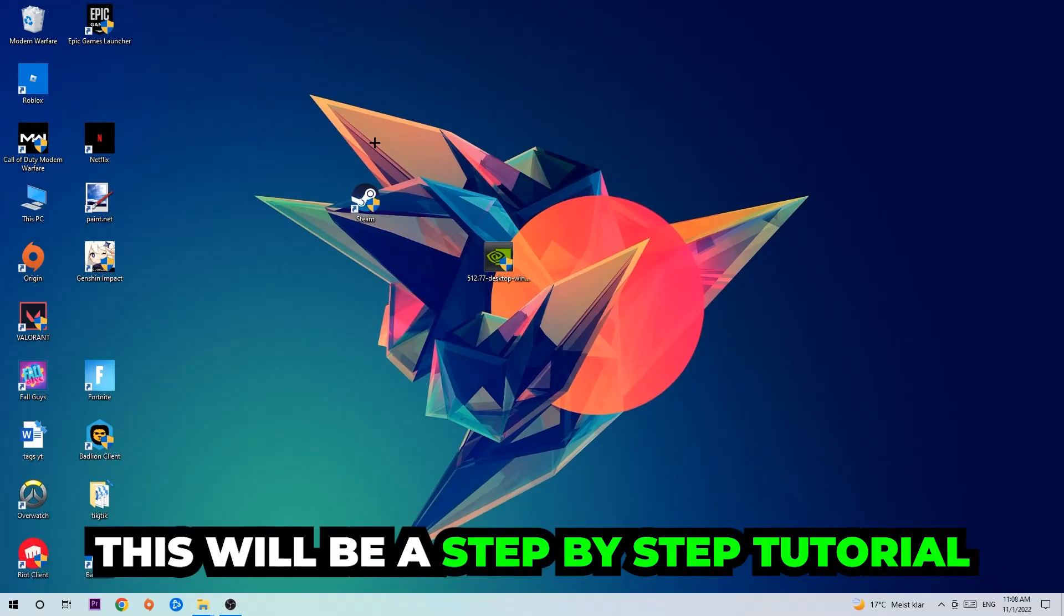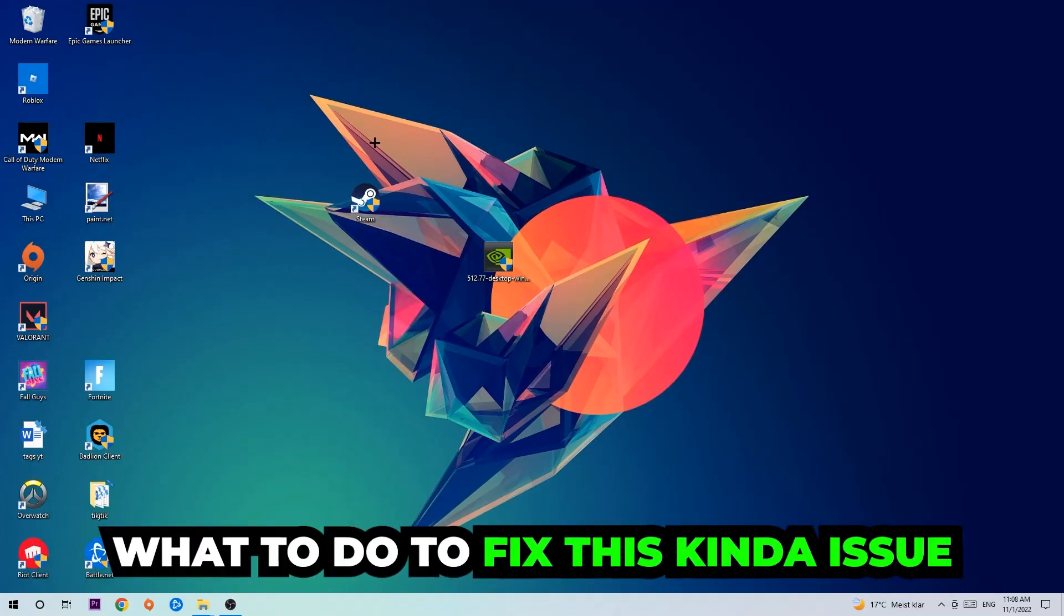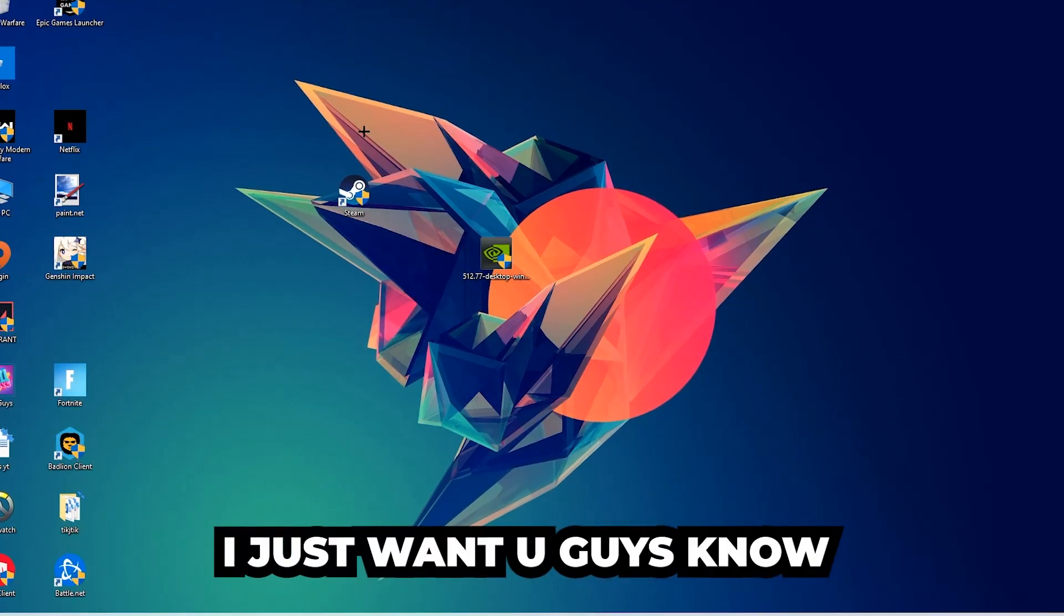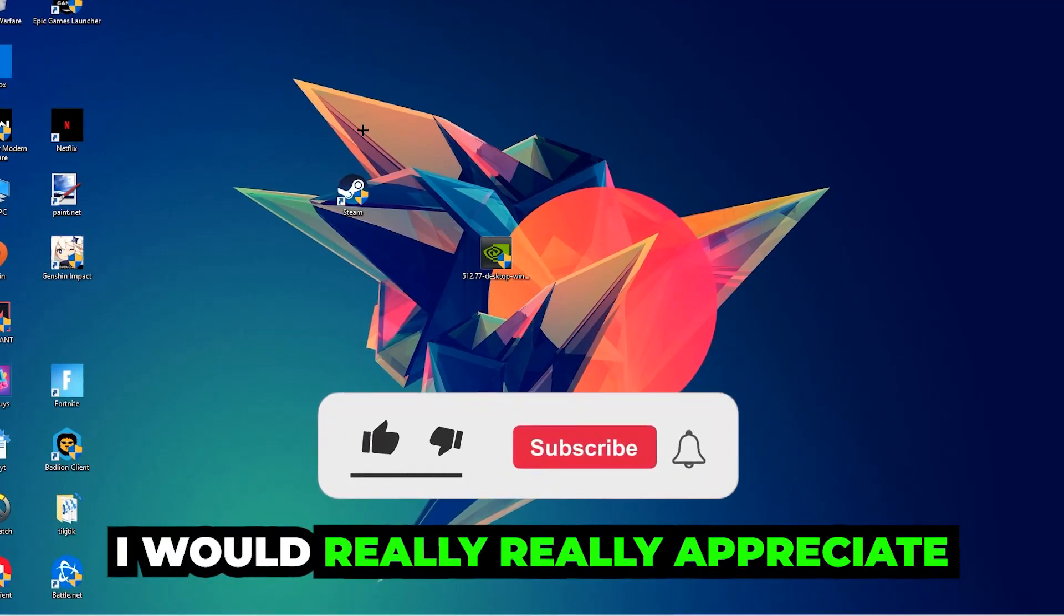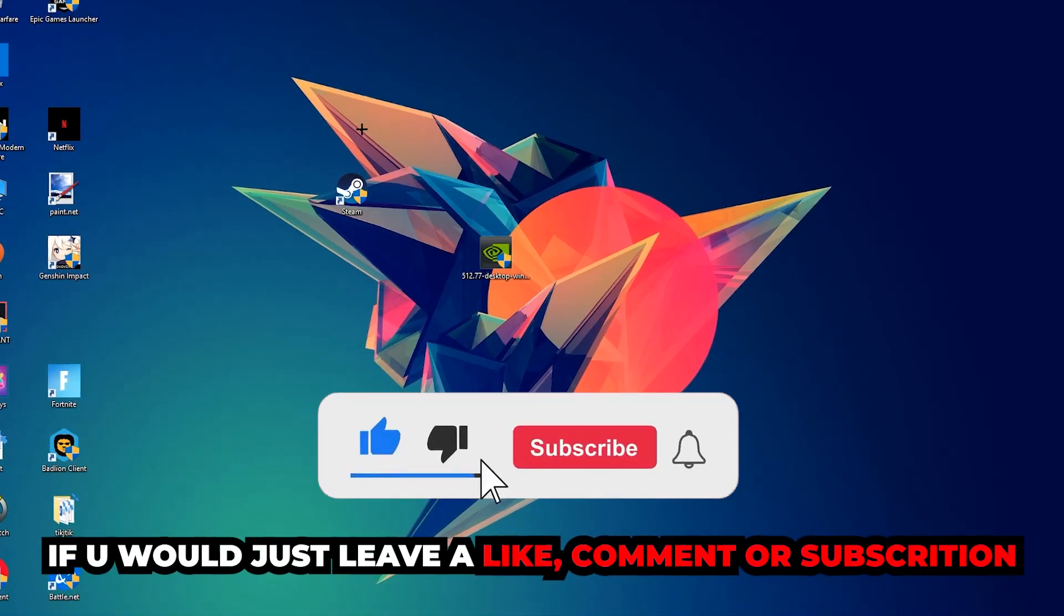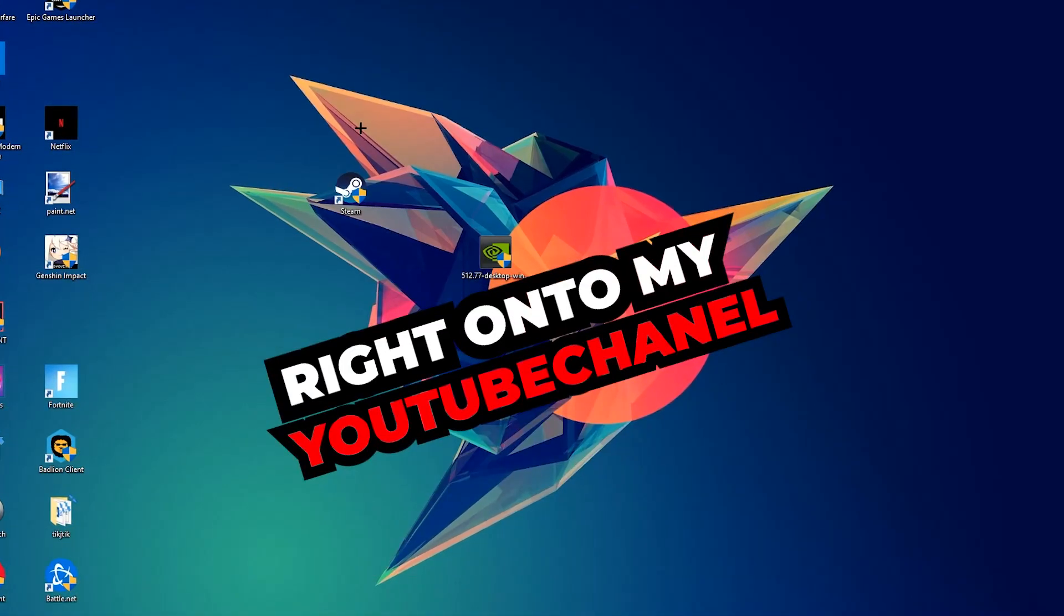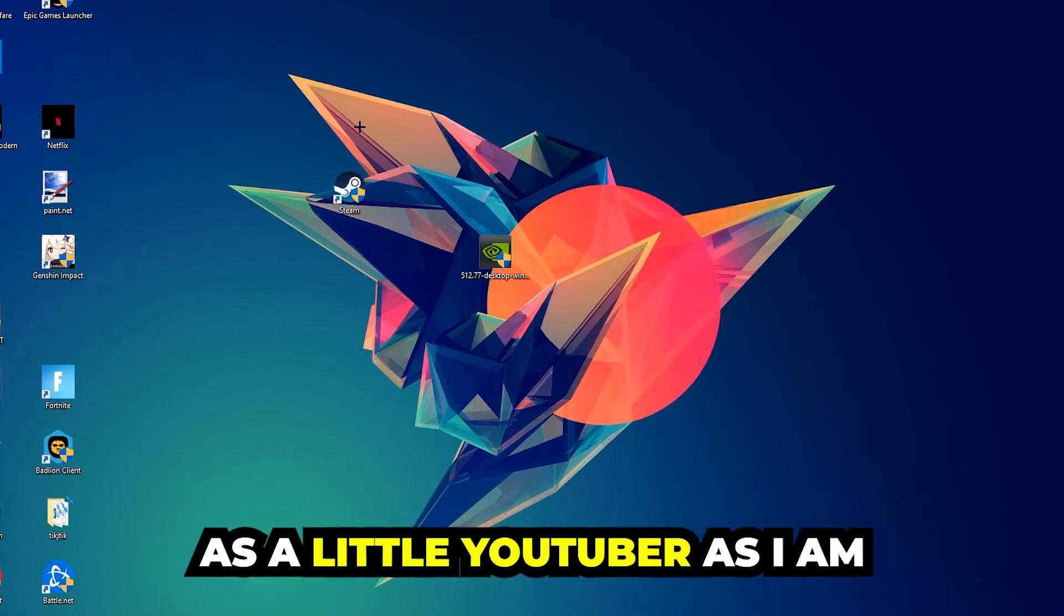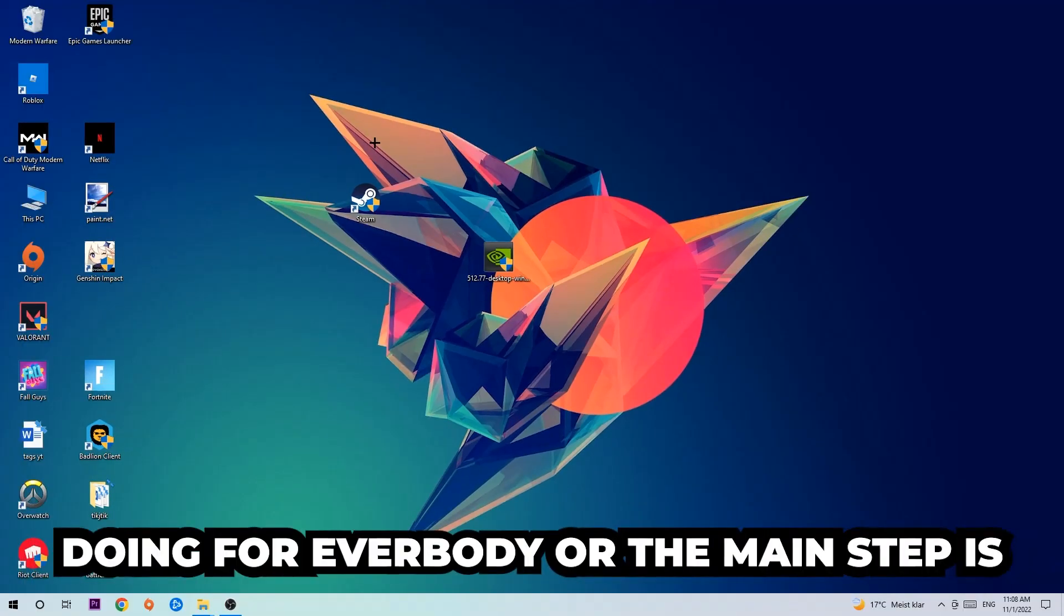Stick to the end guys, this will be a step-by-step tutorial and in the end you'll know exactly what to do to fix this issue. Before we start, I just want to let you know that I would really appreciate it if you would leave a like, a comment, or a subscription. It would really help me out as a little YouTuber. The first step I would recommend for everybody is to navigate to the very bottom left corner of your screen.